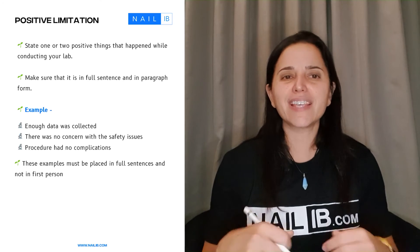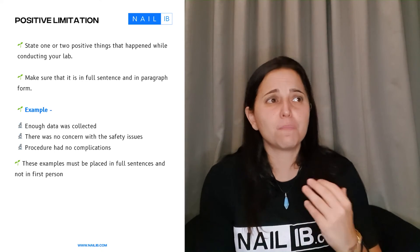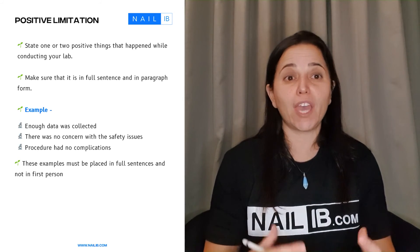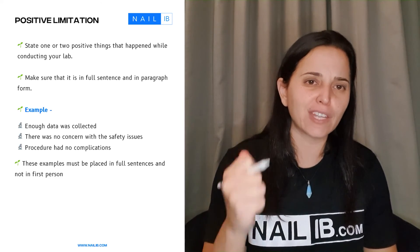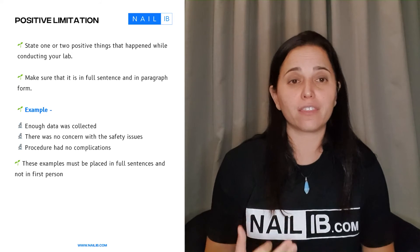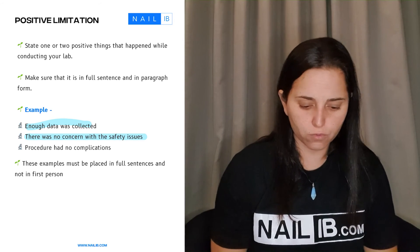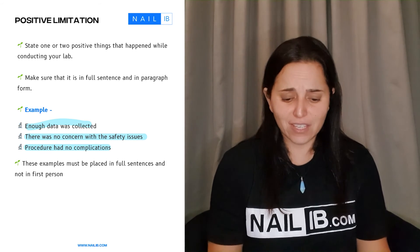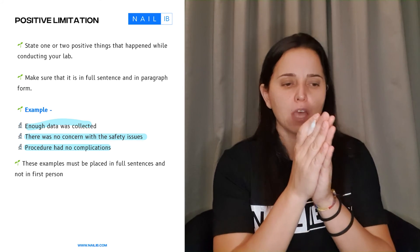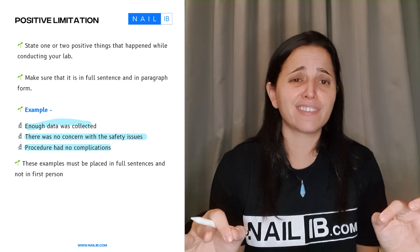Next are the positive limitations — what went well in your lab. You need to mention at least one, but you don't need a huge paragraph; one or two sentences is enough. For example: there was enough data collected, there were no safety issues, the procedure had no complications. Just remember not to use first person — say 'all data were fully collected sufficiently' and 'there were no safety issues.' That's two sentences and you've earned the point.